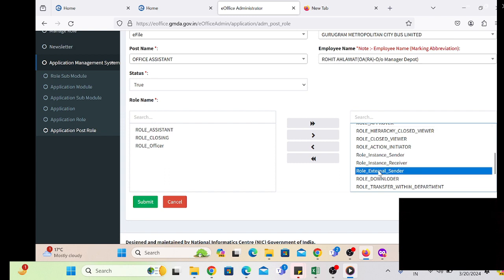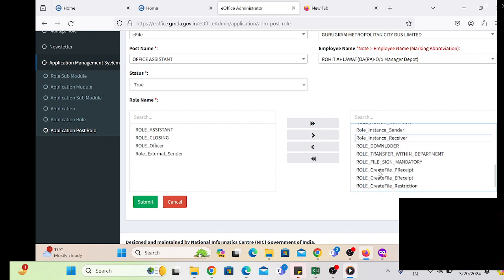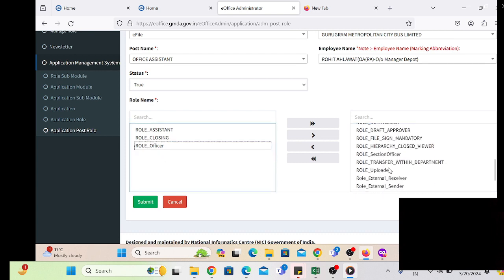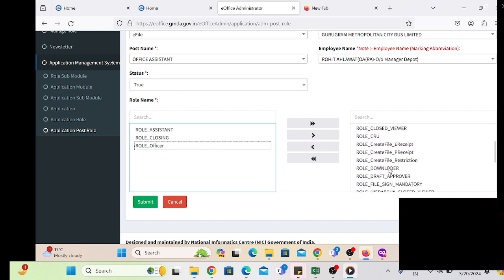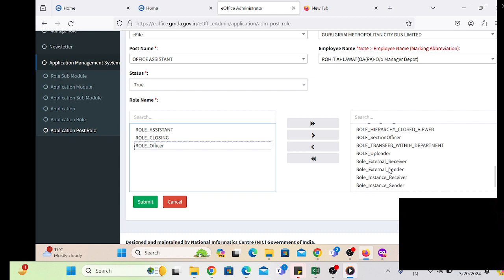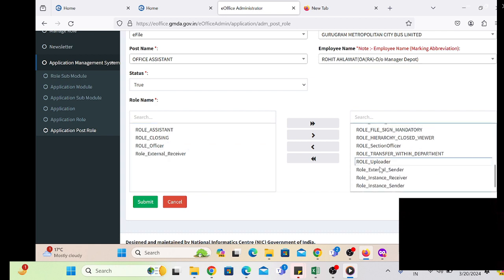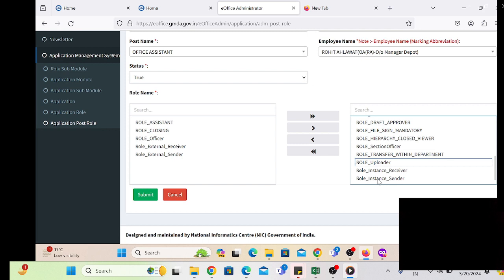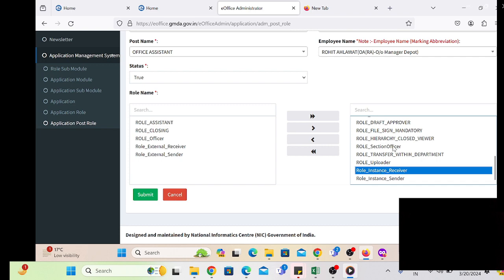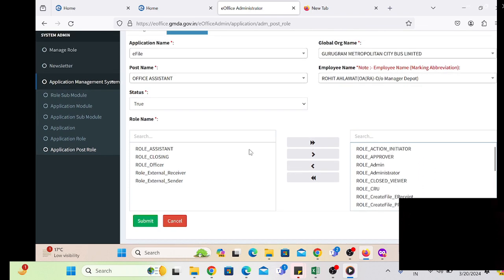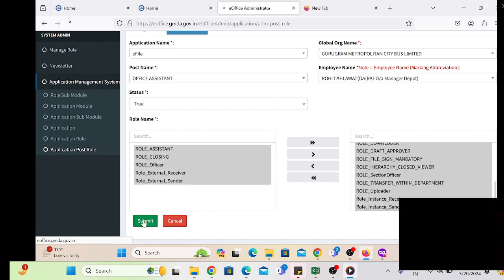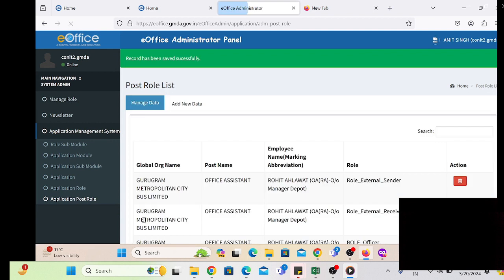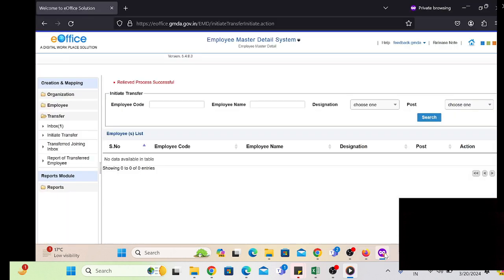We provide the role — Instance Sender and Instance Receiver — meaning the user will get access to send files to other departments. If we select the instance, a dropdown list of roles will be displayed in the role-based checkbox. Simply double-click on that particular role to select it, and the role will be automatically assigned to the employee.